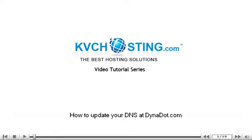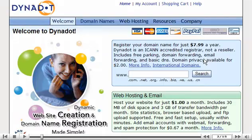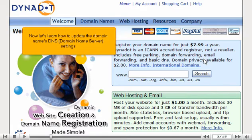How to update your DNS at dynadot.com. This demo assumes you have a domain name registered through dynadot.com. Now let's learn how to update the domain name's DNS, domain name server settings.